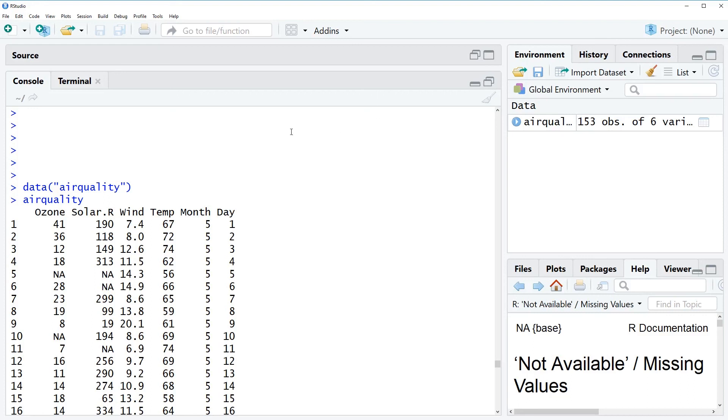What you can also see here is that some of these columns contain NA values such as the first column and the second column and in this video I'm going to show you how to deal with these values in R.